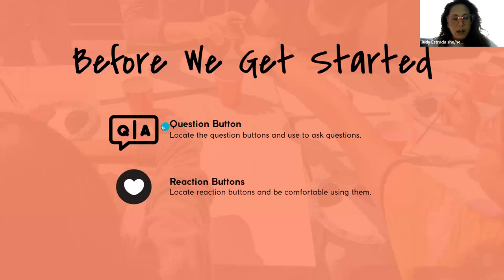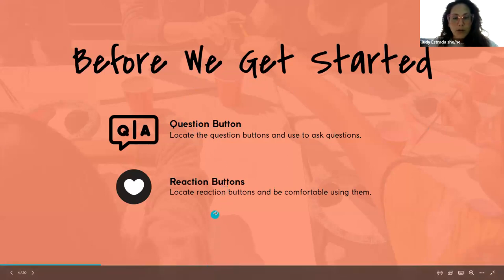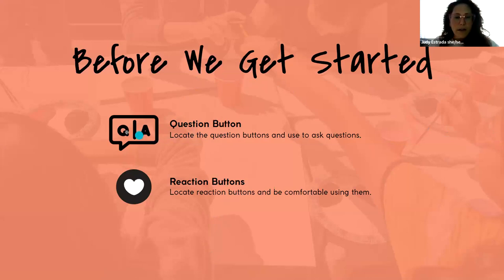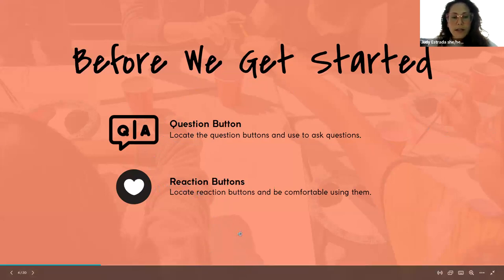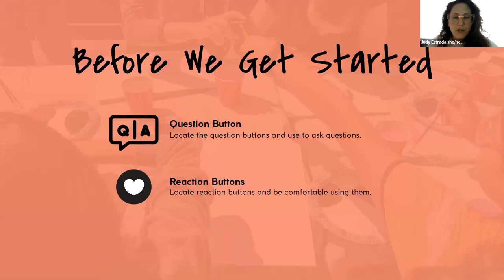Before we get started, all questions will be answered through the question button. If you can locate that question button, it's on the bottom portion of your screen. It'll have a comment icon that looks like this. Feel free to ask questions through that button, and feel free to use the reaction buttons also located on the bottom portion of your Zoom screen next to the question button.